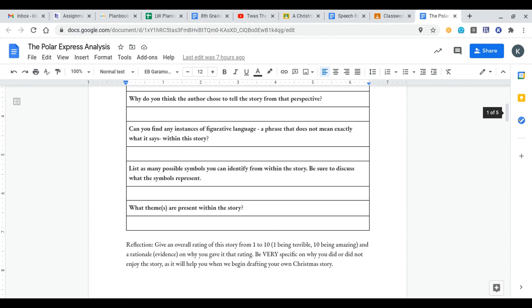It's a figurative expression that means that you farted, essentially, but it's more socially acceptable to say that you cut the cheese because it's not as vulgar. So see if you can find any instances of figurative language within the Polar Express. There's a ton of them in there.